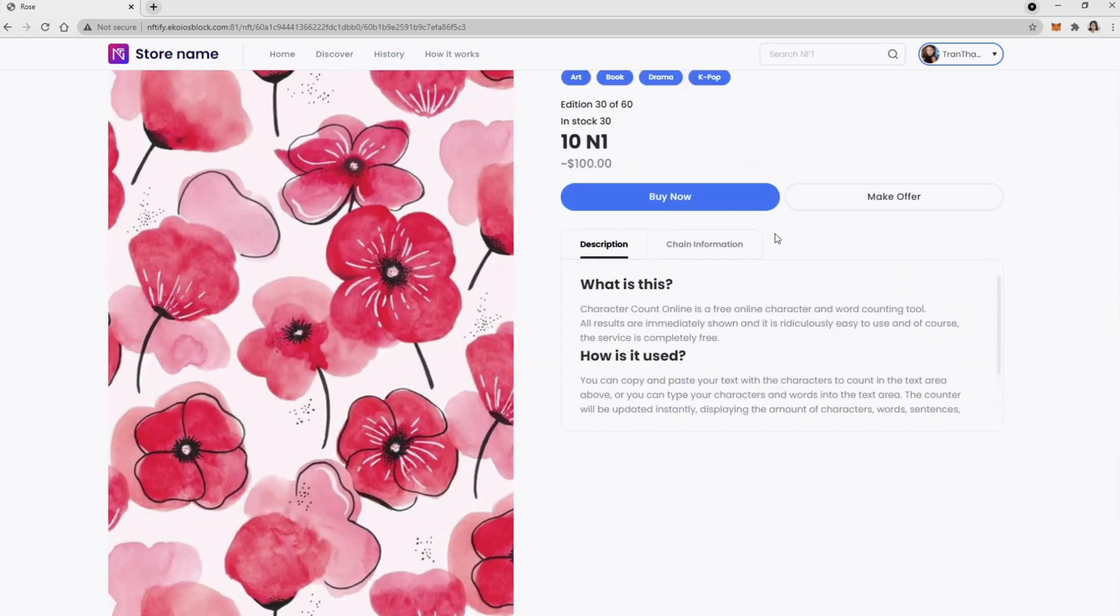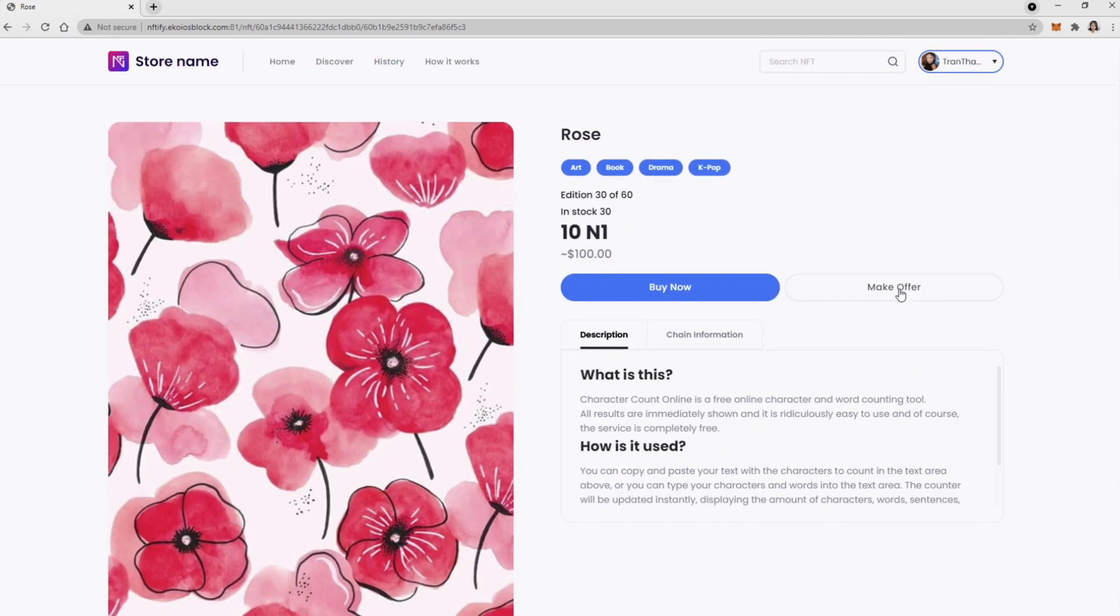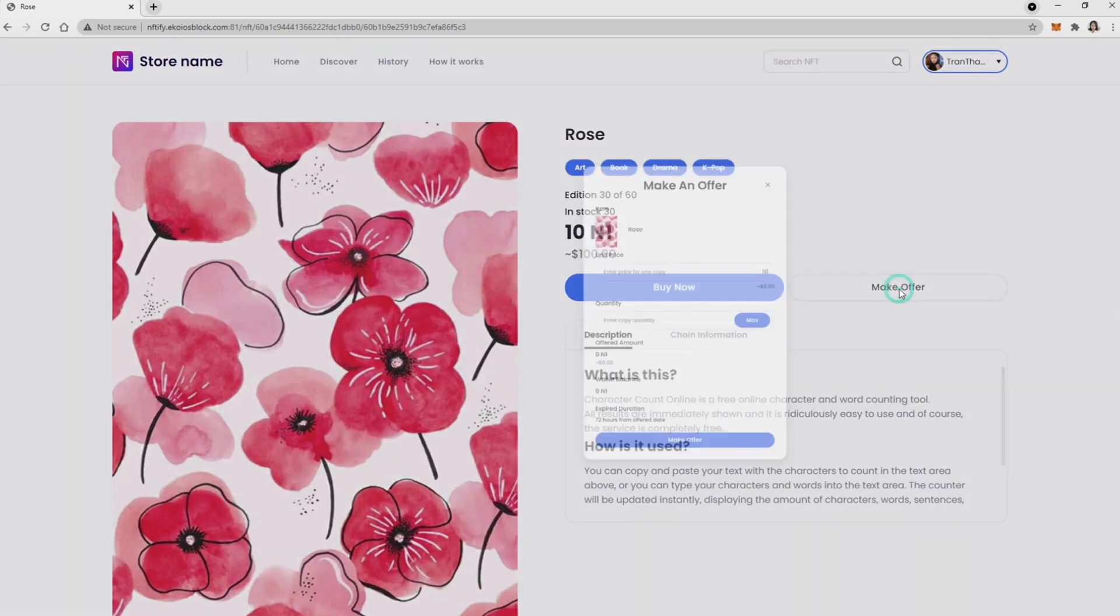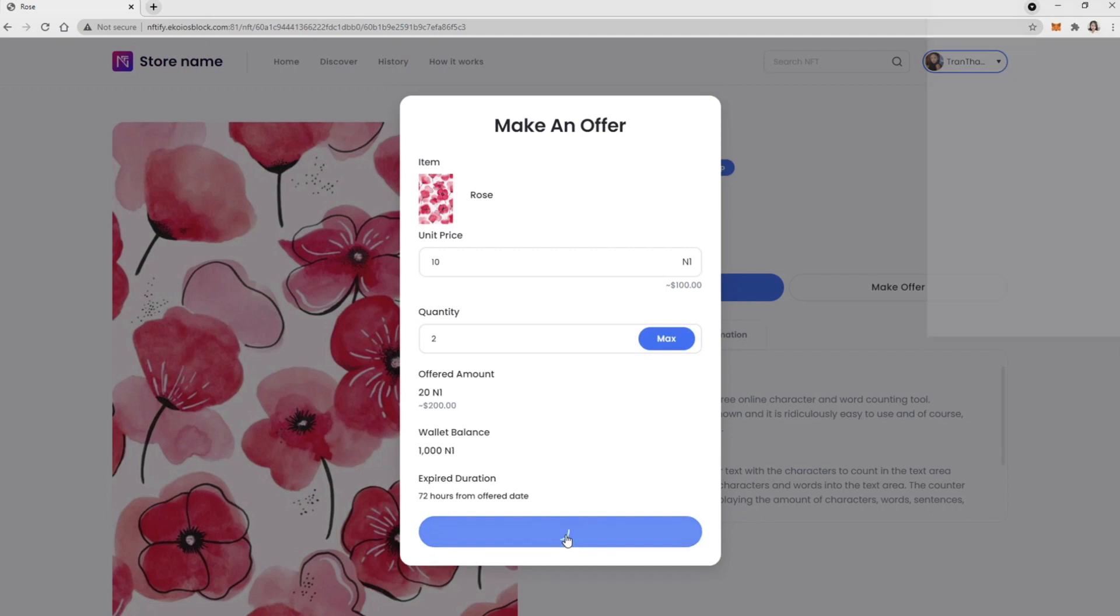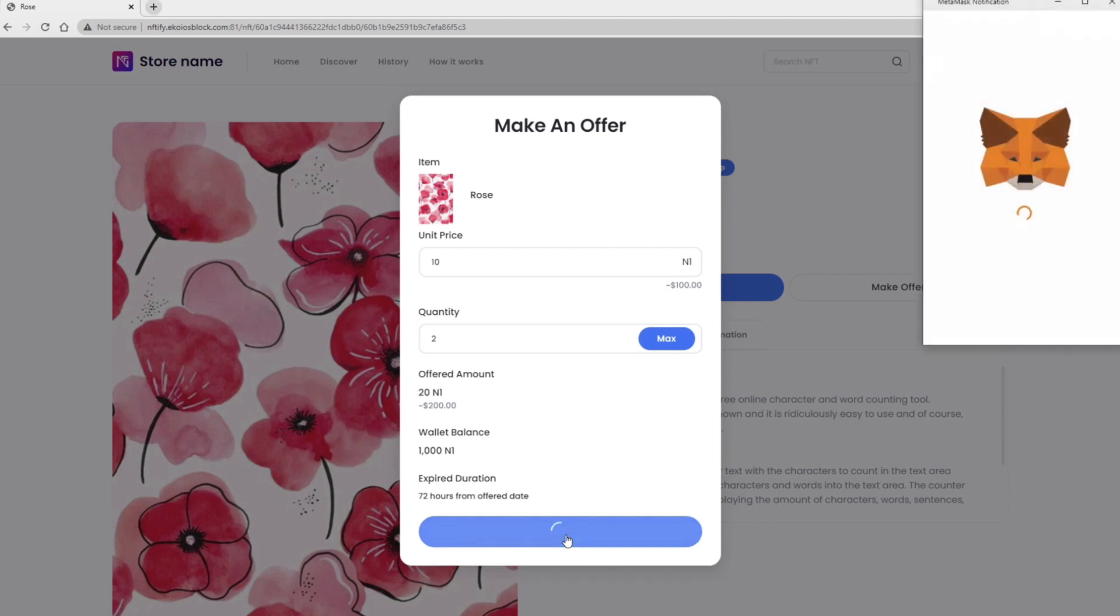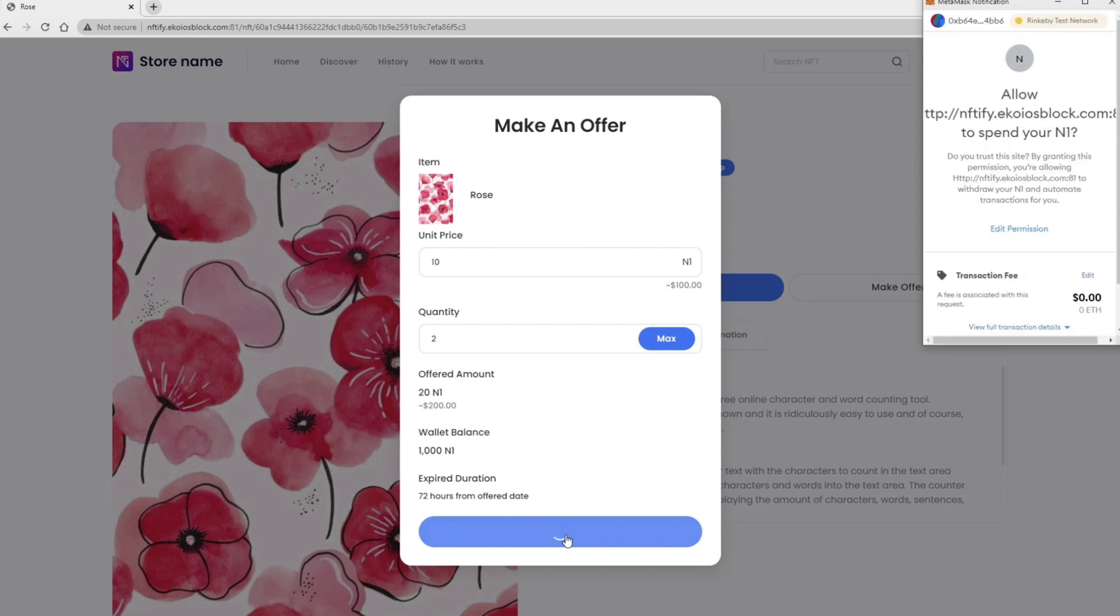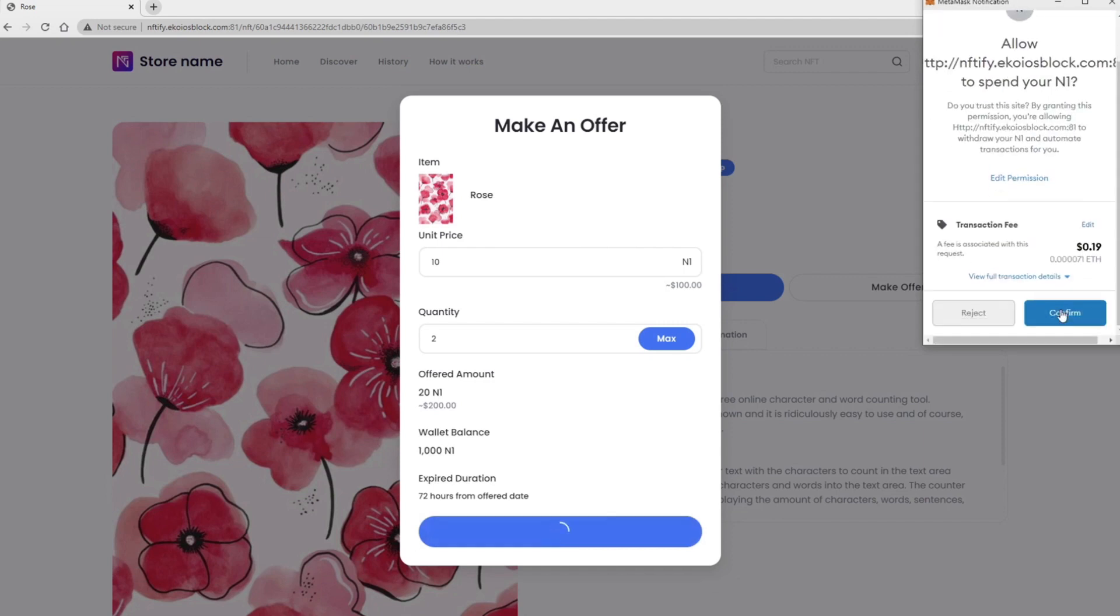This item is so cool. Let's make an offer. A pop-up will appear so you can enter the price you want to offer and the quantity. Click on Make Offer and the MetaMask pop-up will appear and ask for your permission to use your token.